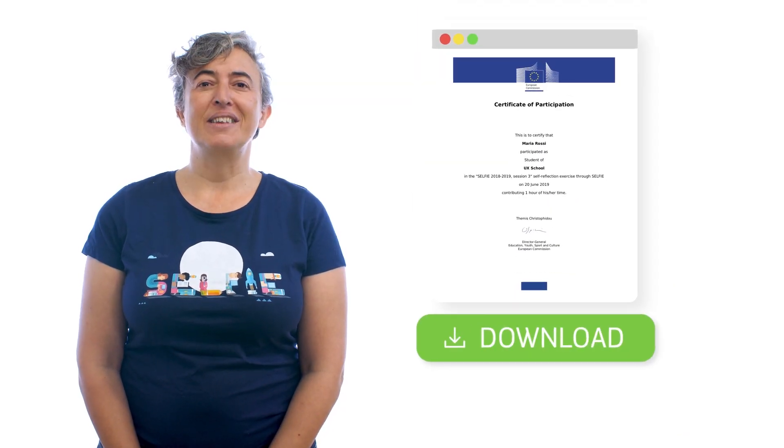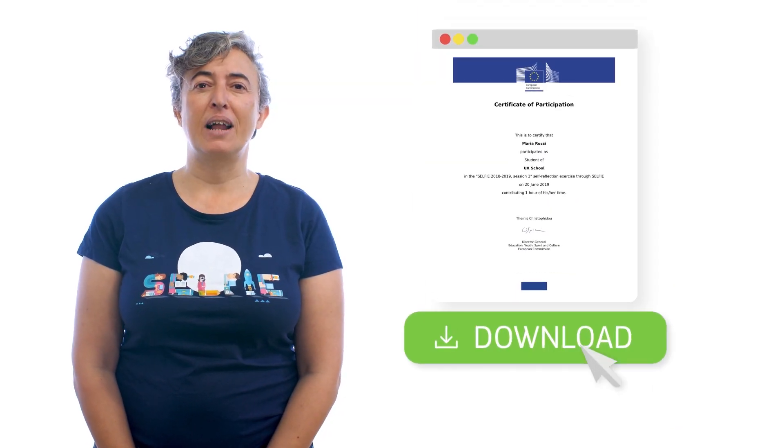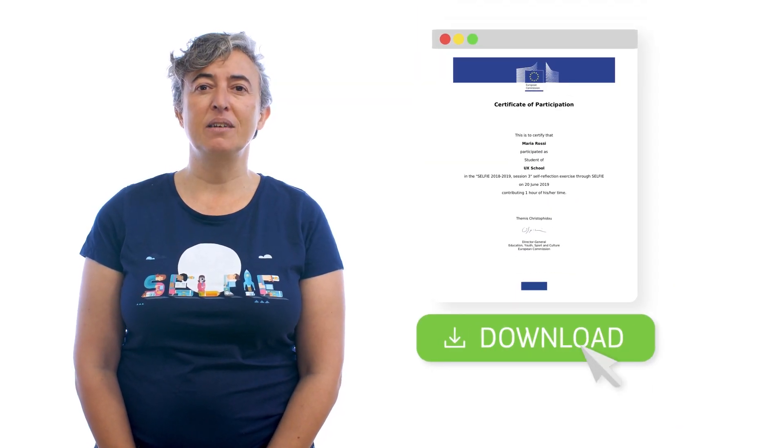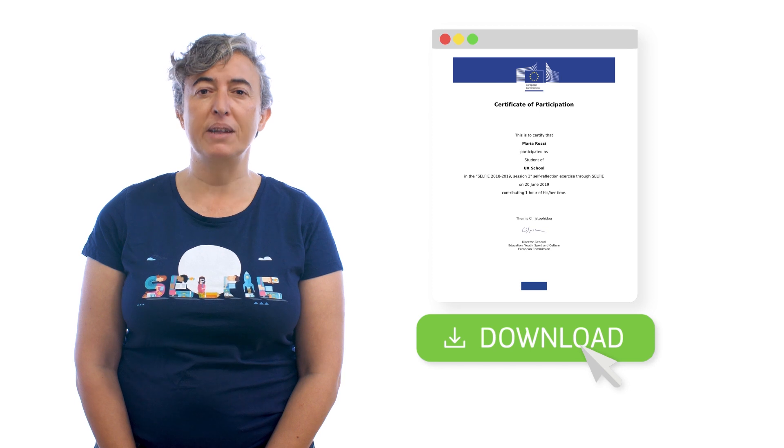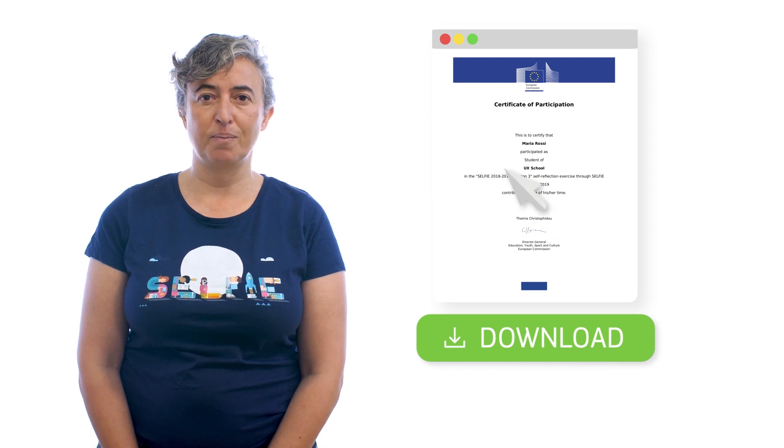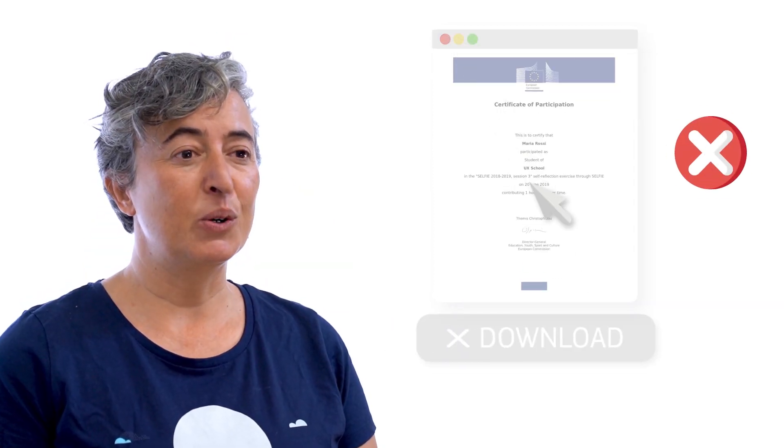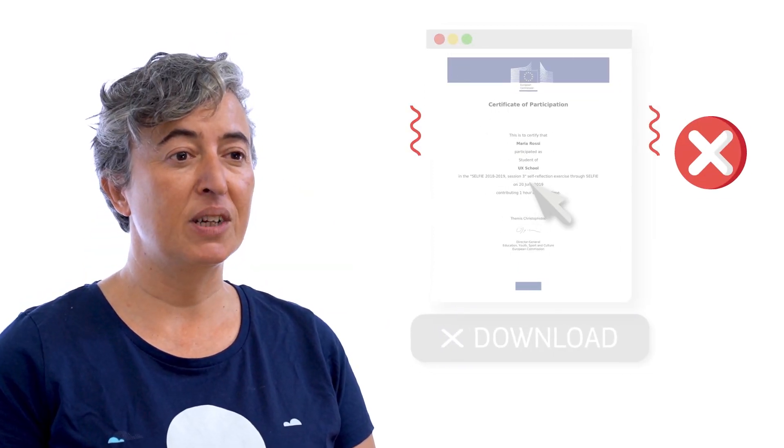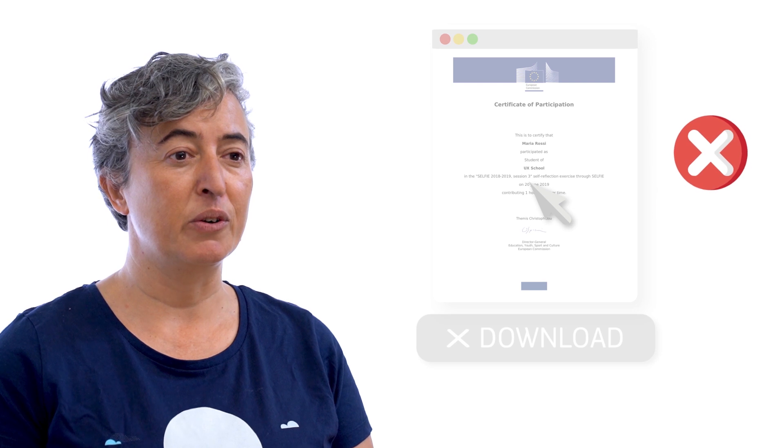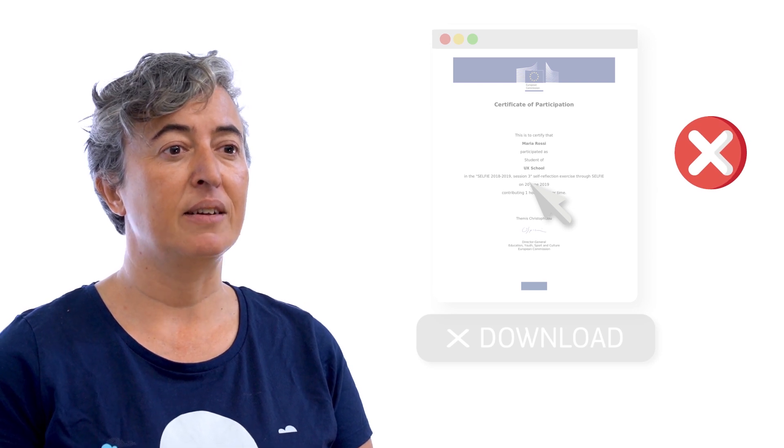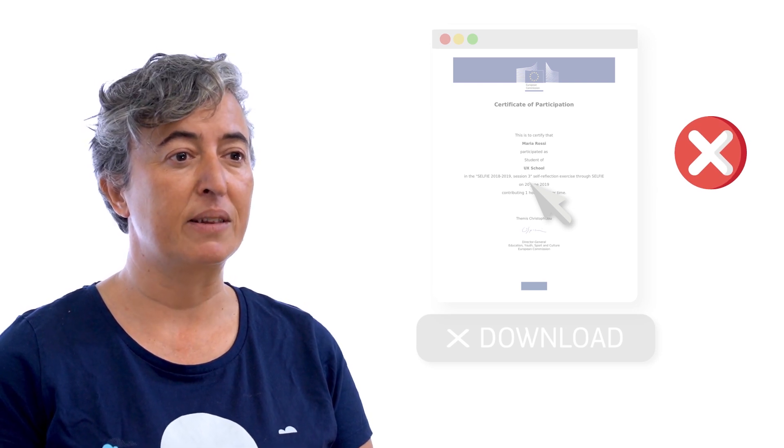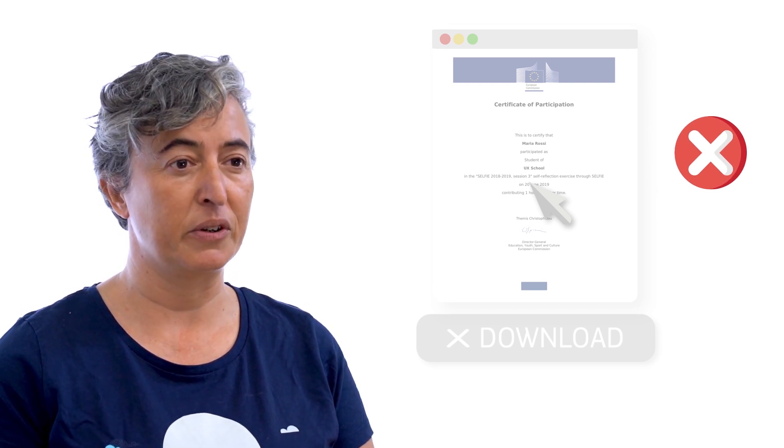Staff and students can download a personalized Selfie certificate as soon as they have completed the questions. Once the user session is closed, it is not possible to download or request the certificate as no data on participants is stored.